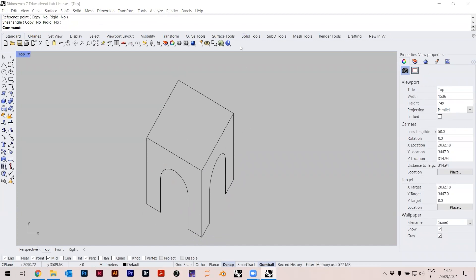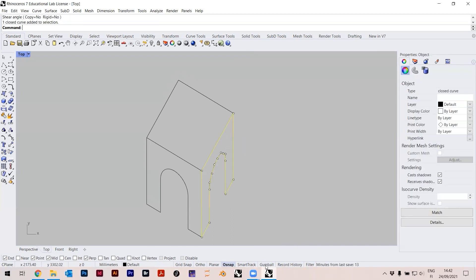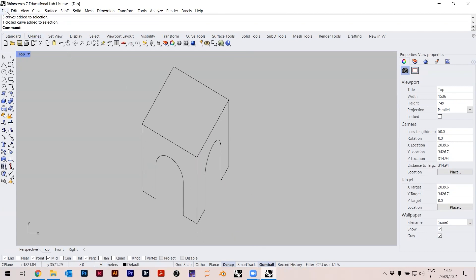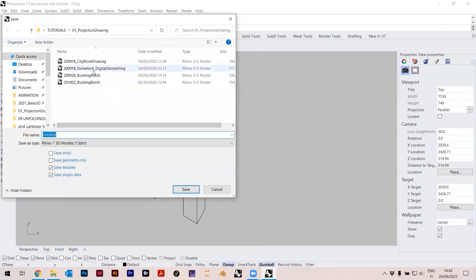The Gumball — those red and green arrows — appears when you select an object if the Gumball toggle is on at the bottom. Select an object with Gumball enabled and it gives you these arrows, which is a helpful tool. Let me actually save this file — I'm afraid I might lose it. Saving as '21-09-24 stone arch drawing'.